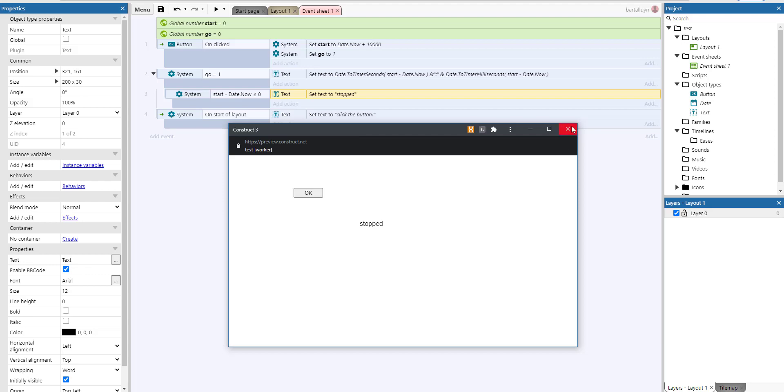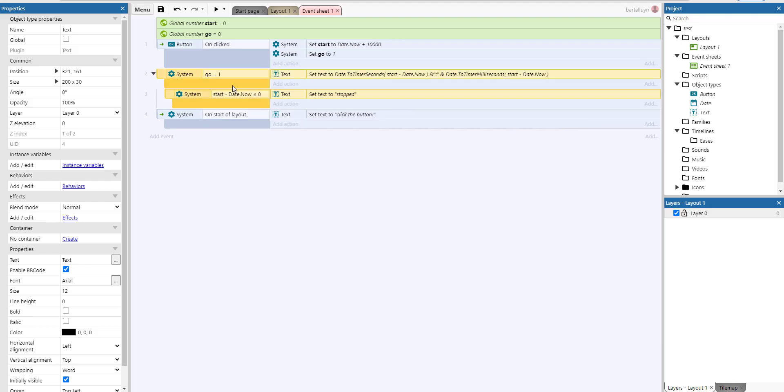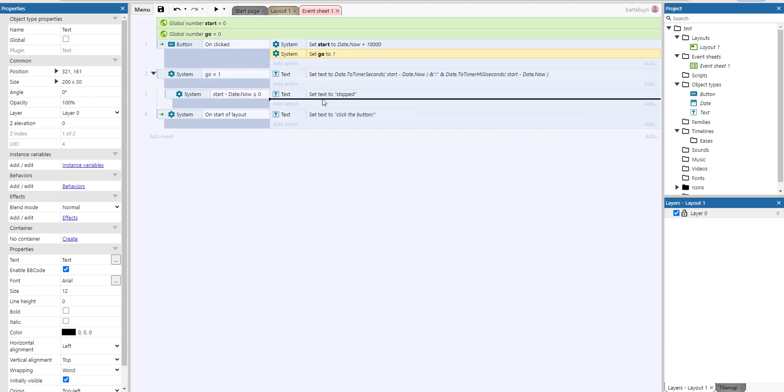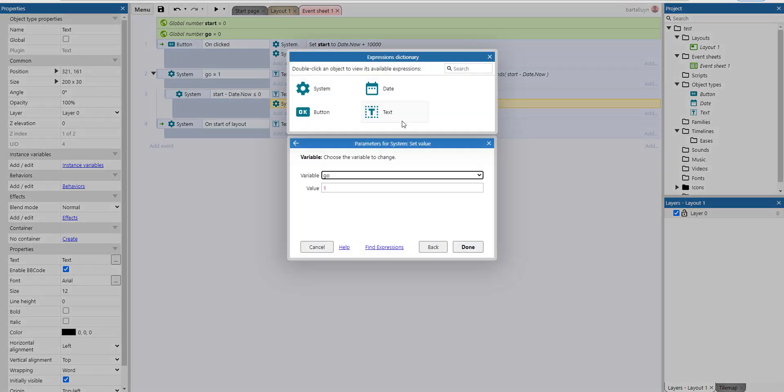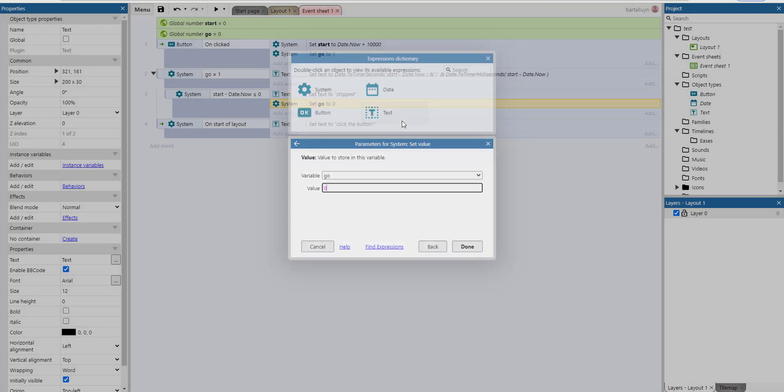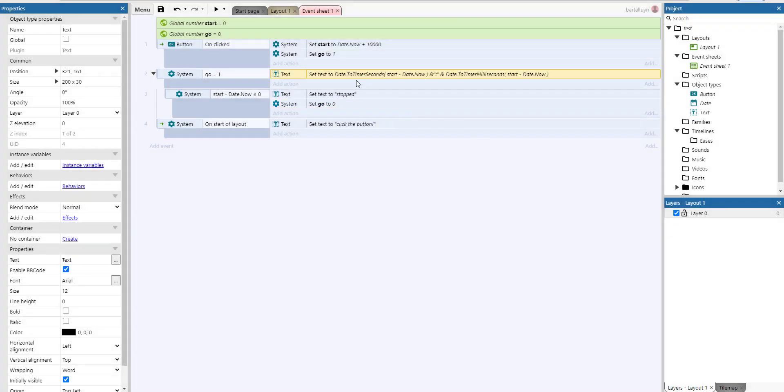Yeah, but now of course it keeps on going. We could as well set go to zero. And now you might think why do you need date to timer seconds, because it's a very simple calculation. You divide it by one thousand and then if you do the floor of that you've got the number of seconds, and the remainder is the number of milliseconds.